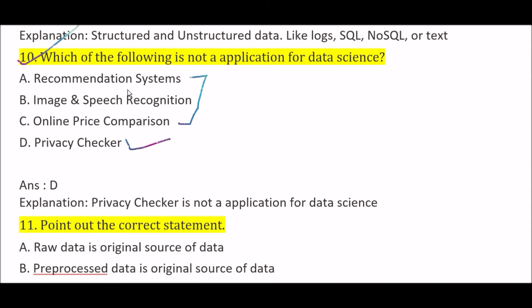Recommended systems involve data processing, image and speech recognition involves recognizing images and speech through data processing, and online price comparison involves comparing different types of data and prices online as an application. So Option D, privacy checker, is the correct answer as it is not an application for data science.